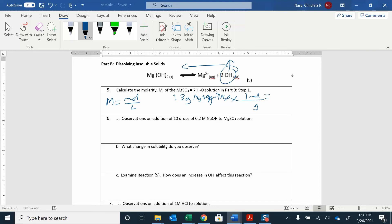If I am adding hydroxide, I'm increasing the product concentration. If I increase the product concentration, do I shift towards the reactant side? Should I see solid forming, or should I see more of it dissolving? If you see more solid forming, you shifted towards the reactants. If you see that solid dissolving, you shifted towards the products. So what do you think is going to happen if you add a product?